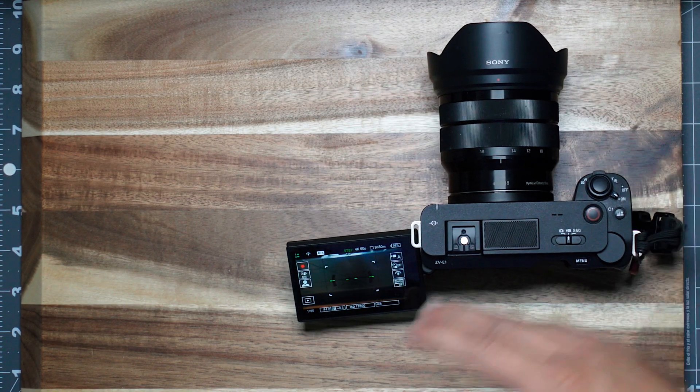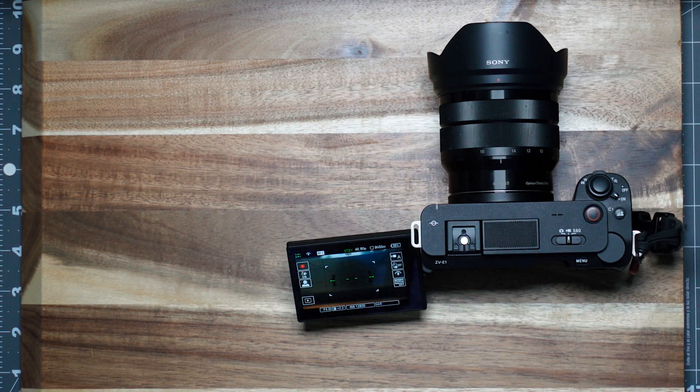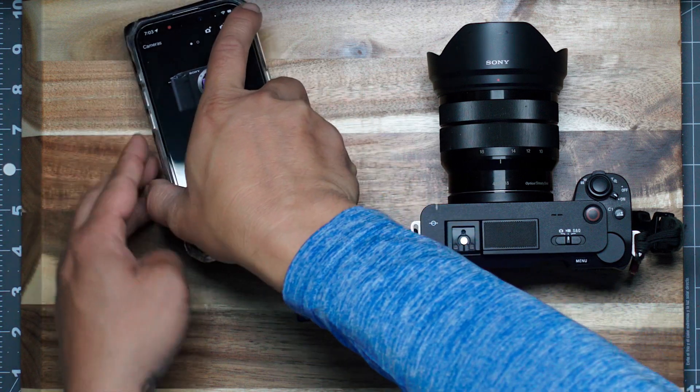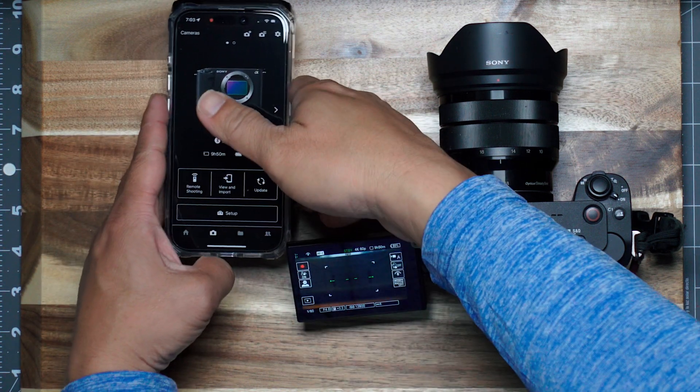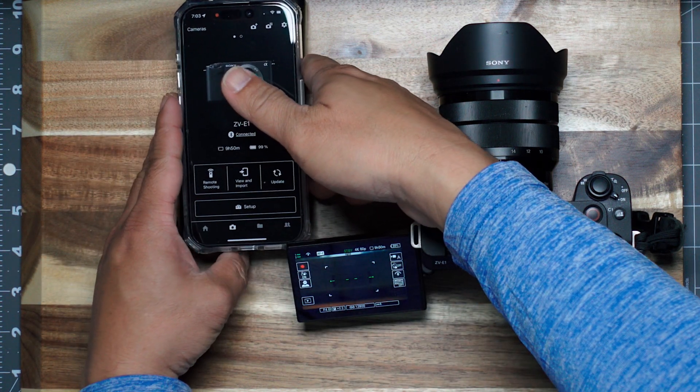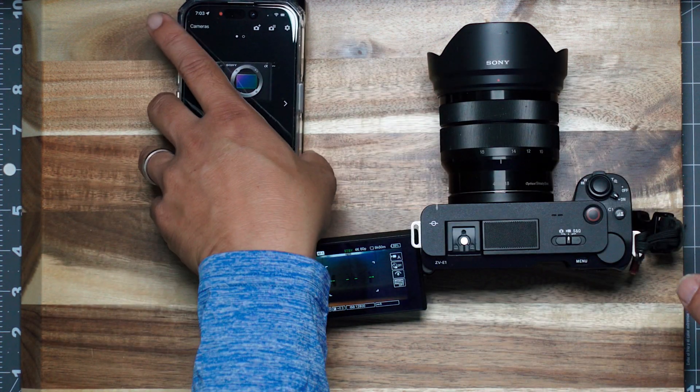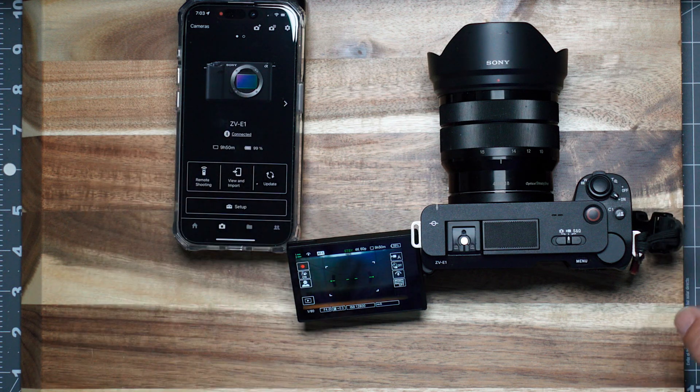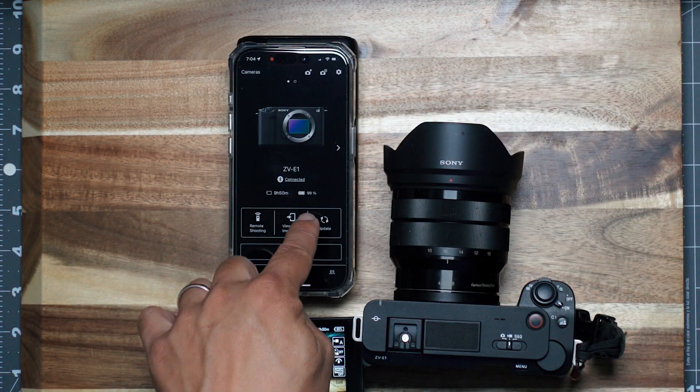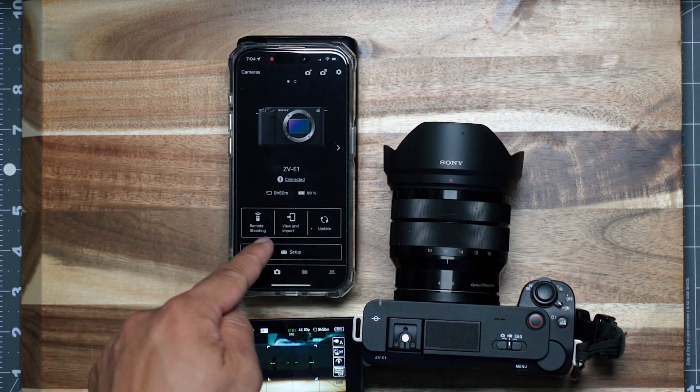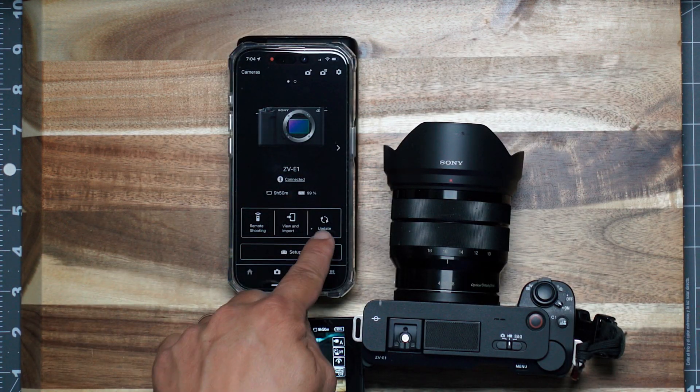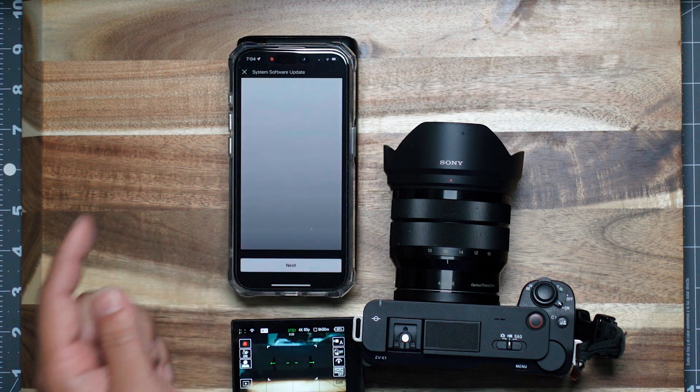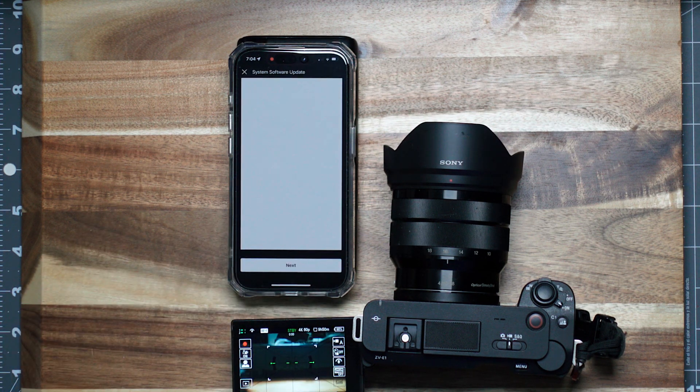Before you get started, make sure you can pair to the camera. Here it is, I'm already paired. I have another video on how to do that. Once you're connected, we're gonna do the update through Wi-Fi. I believe that's just how this works.